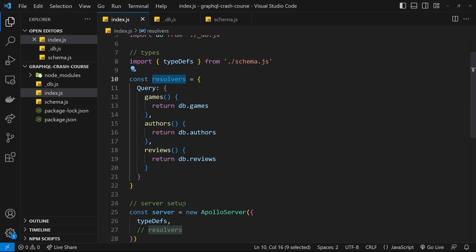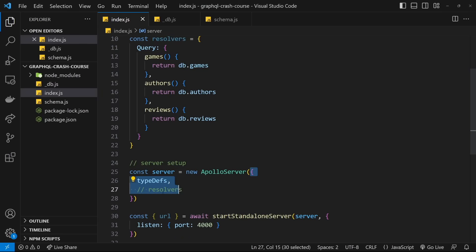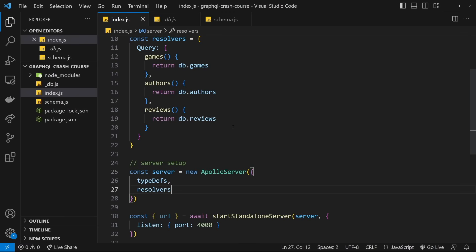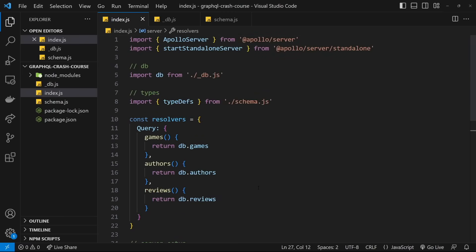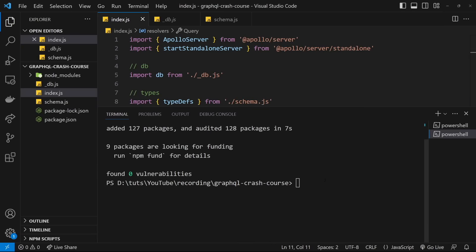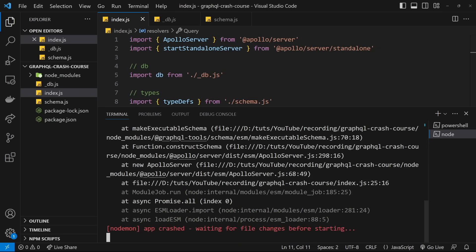Before this works, we need to pass this resolvers object into the Apollo Server as the second property on the object argument. Now we want to start up this server to test it from the front end. If you've got nodemon installed, you could type 'nodemon index' — nodemon restarts the server every time you make a change, otherwise with plain node you'd need to manually cancel and rerun it each time.